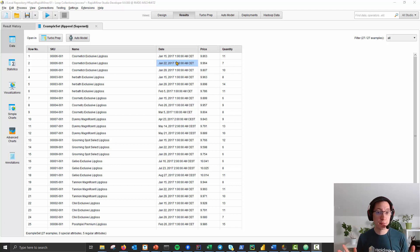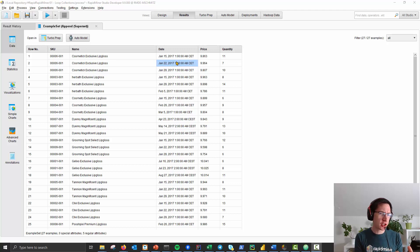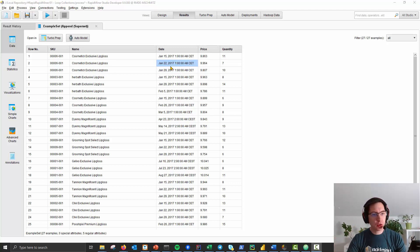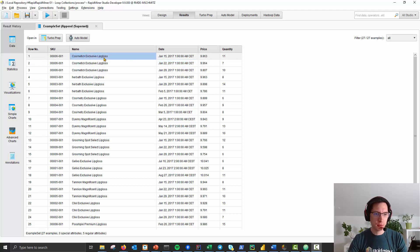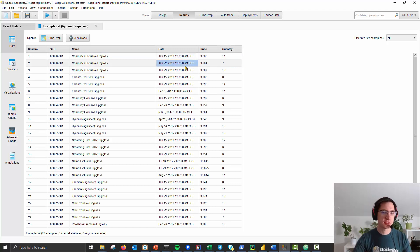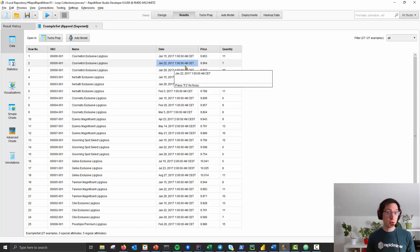Hello everybody, welcome to RapidMiner. Let's talk about how to apply any kind of function on a subset of your complete data set. So what we have here is sales data. We know the cosmetic exclusive lip gloss is sold 11 times on January 15th, seven times on January 22nd, and so on.